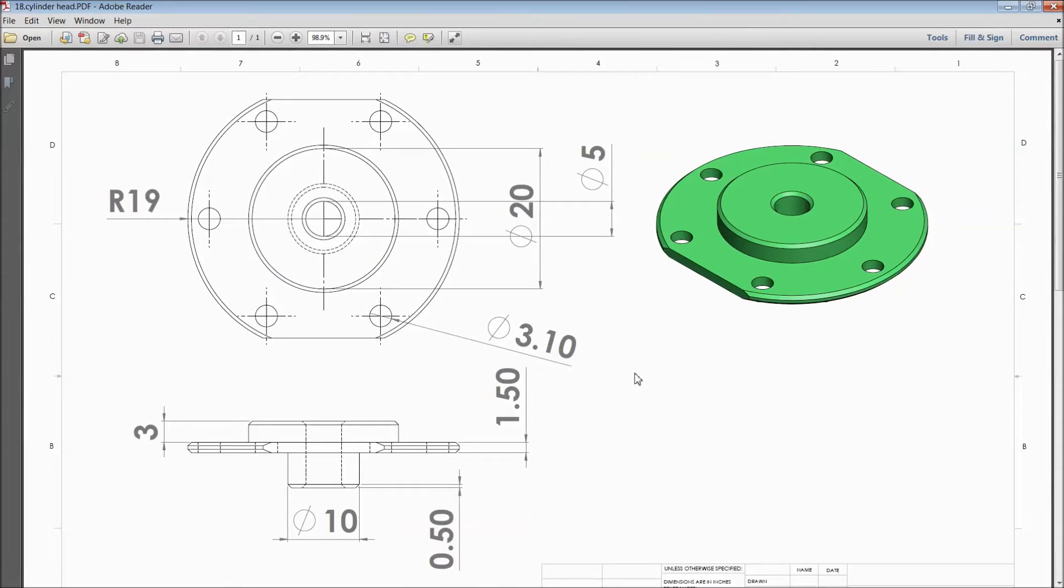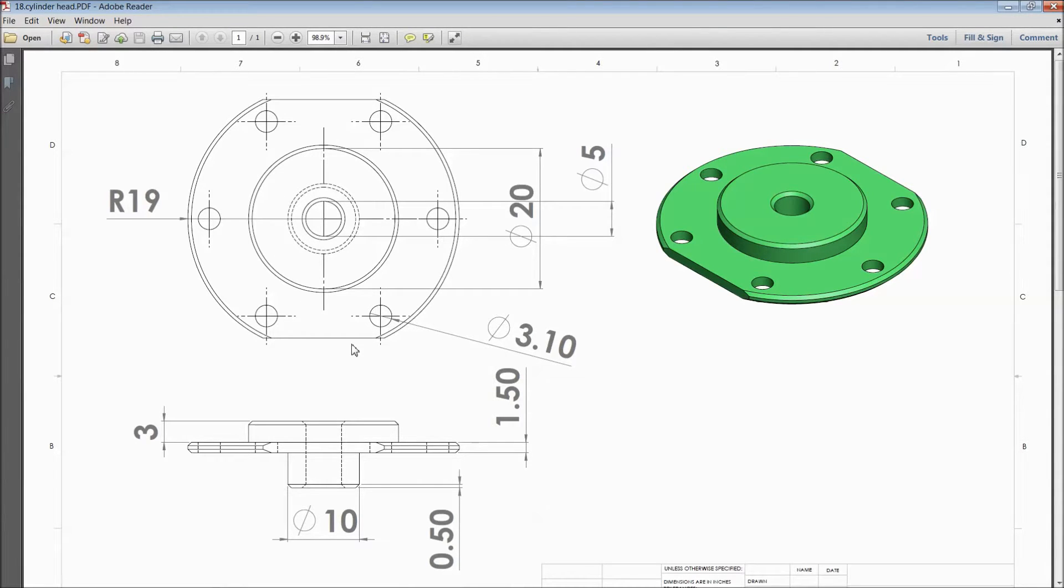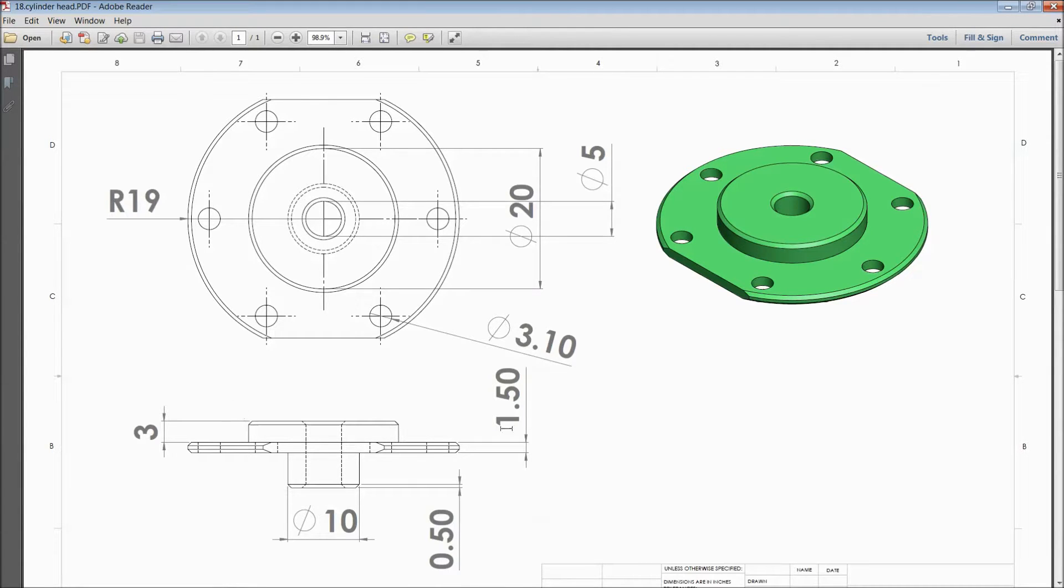Welcome back to CADCAM tutorial. Today we are going to sketch cylinder head for vertical sterling engine. See this is 2D dimension for cylinder head.